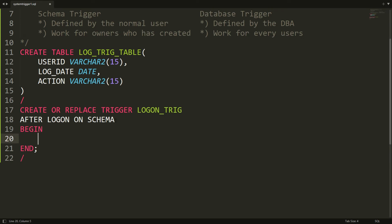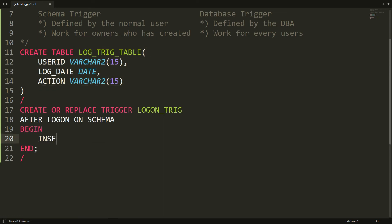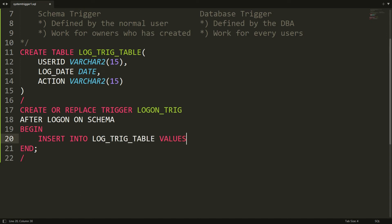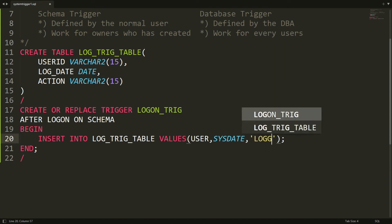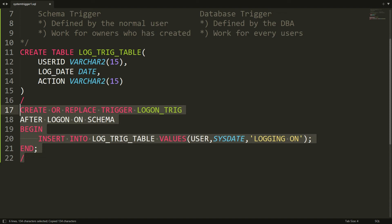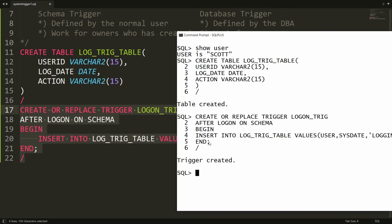Whenever a user logs on to the Scott schema, the entry will be recorded in this table. That is the reason I write INSERT INTO log_trig VALUES: the user name using USER, the date and time using SYSDATE, and the action as 'logging on'. This is the simple trigger. Copy the statement, paste it in PL/SQL, and you will get the message 'trigger is created.'